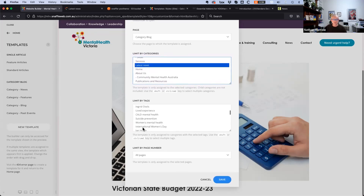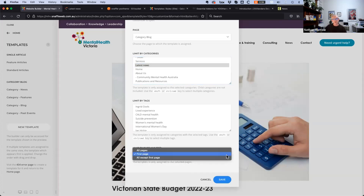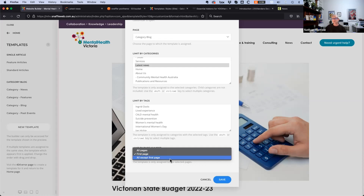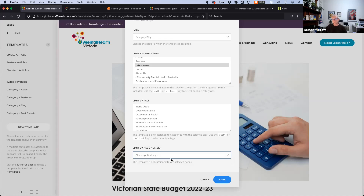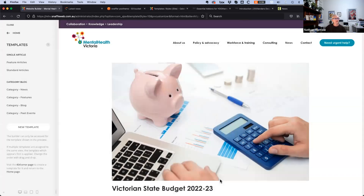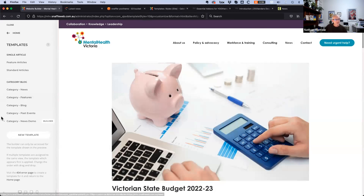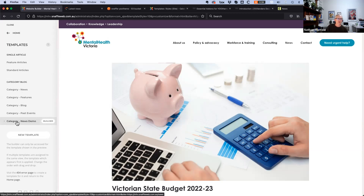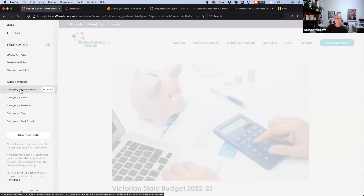One thing discovered this afternoon is that you can also specify whether the template applies to all pages or just the first page of the category. So you could have one template on the main page with call-to-actions and promos, and a more standard template loading on every other page. The template section is also hierarchical — whichever template is highest in the list gets applied if something is assigned to more than one category.